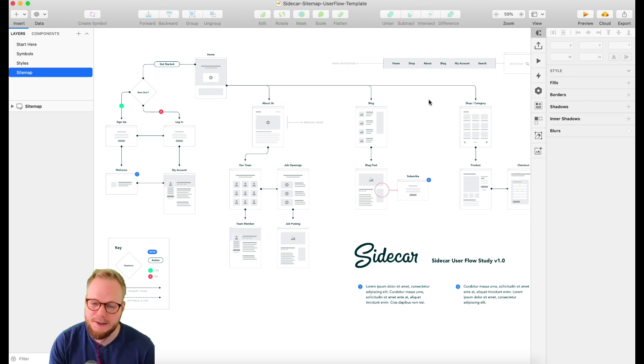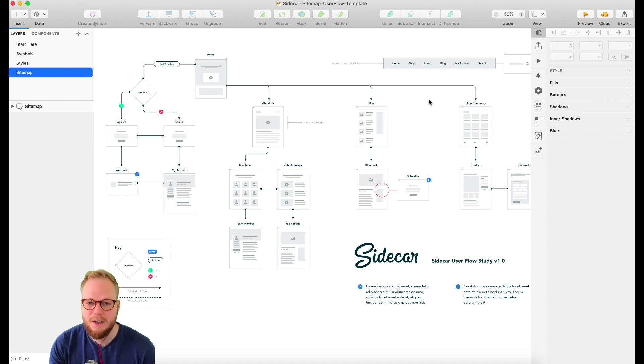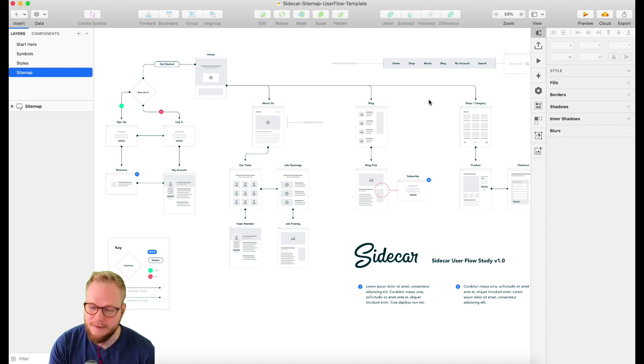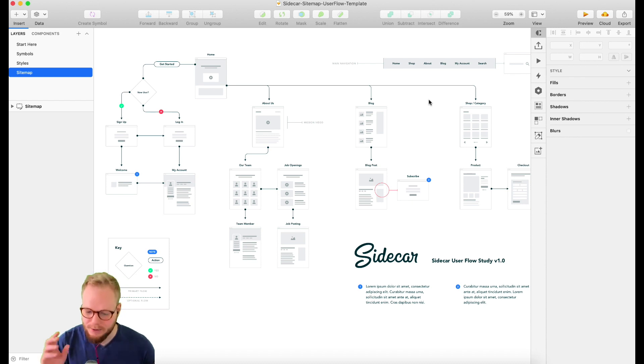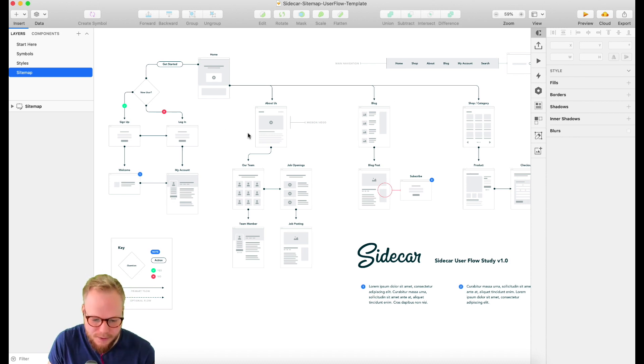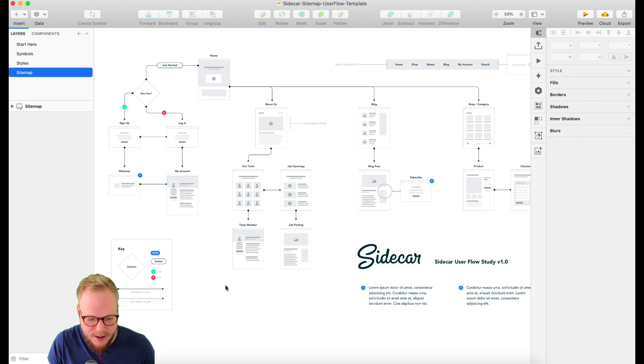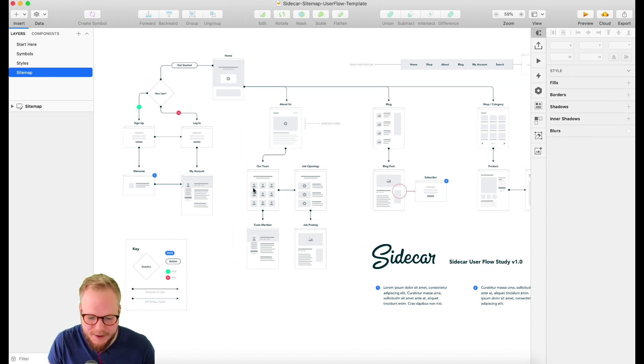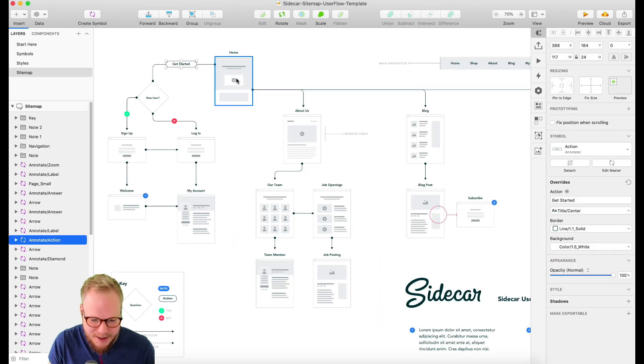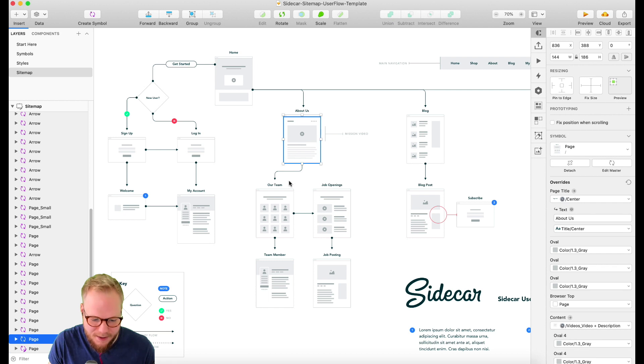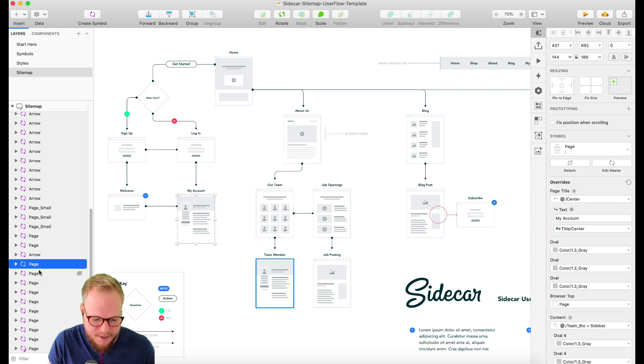It's basically a framework, a design system for Sketch, where you can build user flows as well as sitemaps, anything to do with information architecture or flows in general.